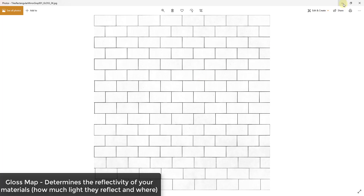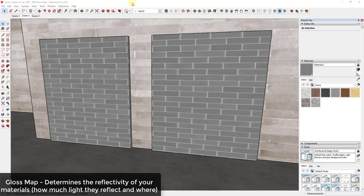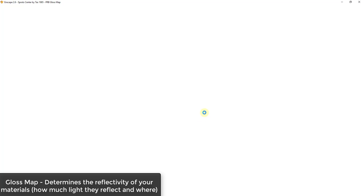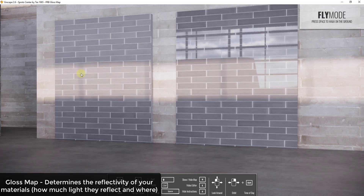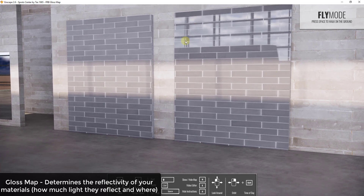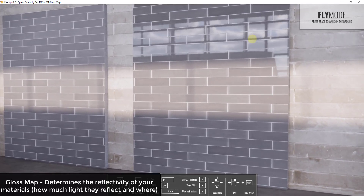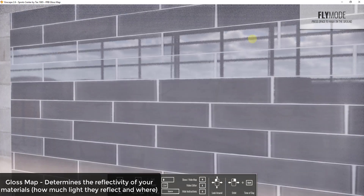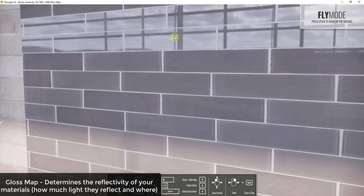One thing to note: depending on whether you have a gloss map or a roughness map, you may need to invert it — swap the black and white values. Most rendering programs have a slot for that. Looking at an example in Enscape, the material on the left does not have the gloss map applied while the one on the right does. That means you're getting much more reflection off the glossy mirrored tile, while the grout areas don't reflect light — which is a more realistic result.